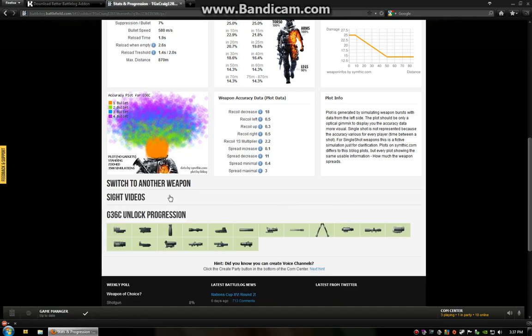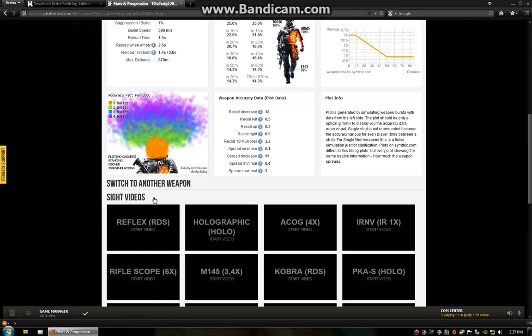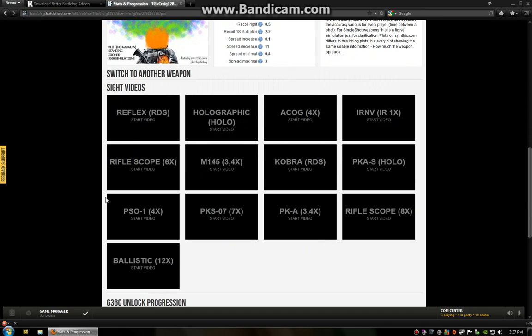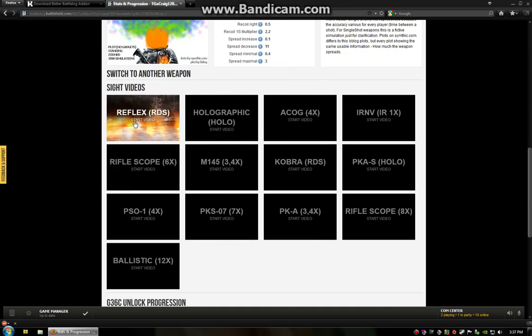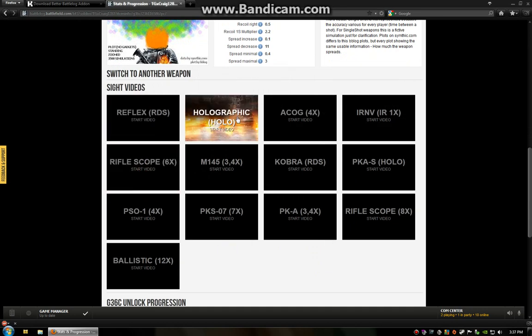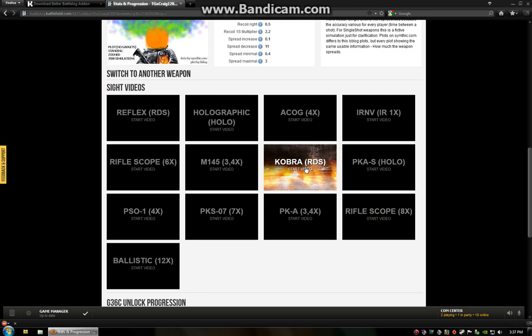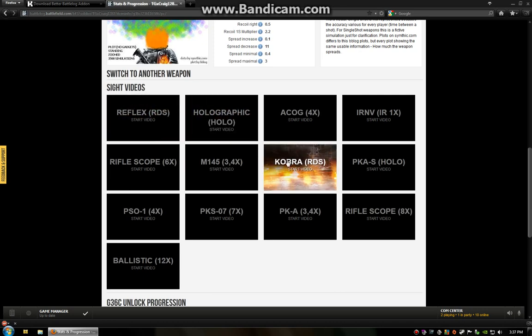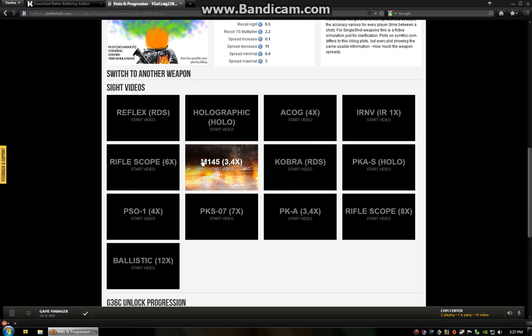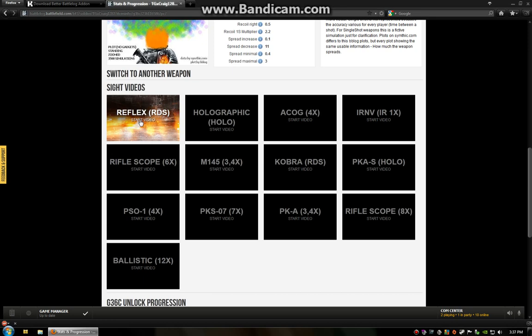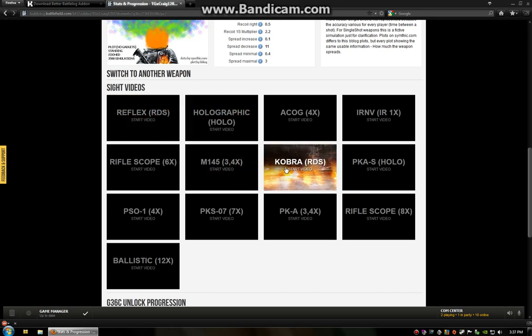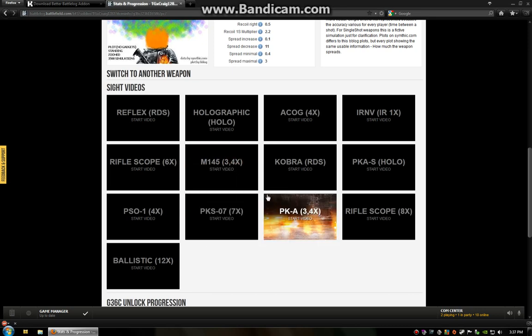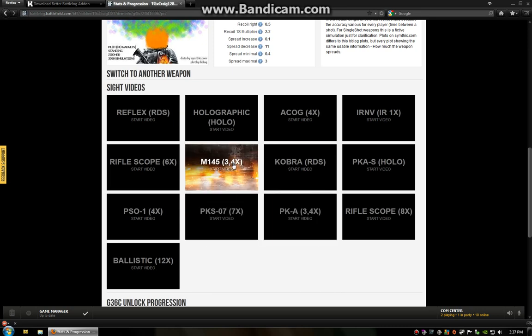But more importantly is this little sights video. A lot of people wonder what the difference is in the sights. The reflex, its counterpart is going to be the cobra. Some people don't know the difference between them in game. They just don't associate with the cobra or the reflex. So these little videos, they're going to show you what they look like. A lot of people don't know the difference between the two 3.4x zooms.